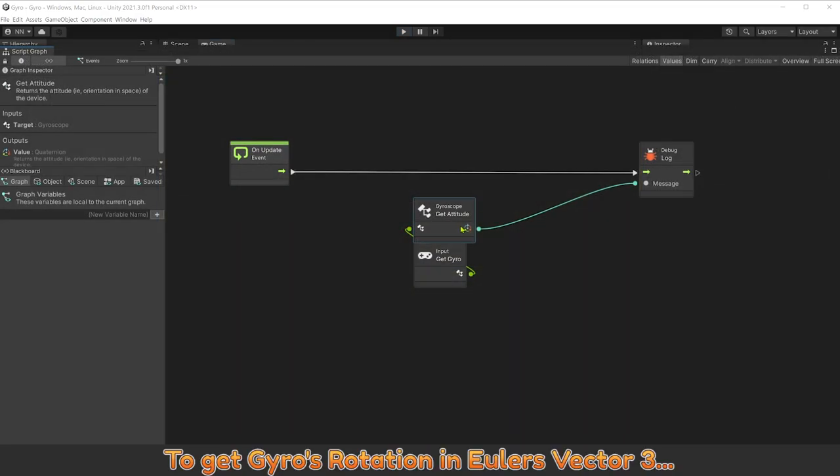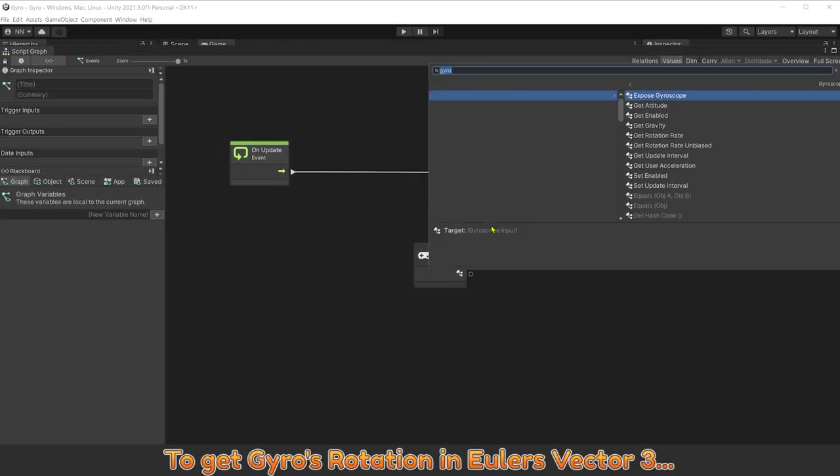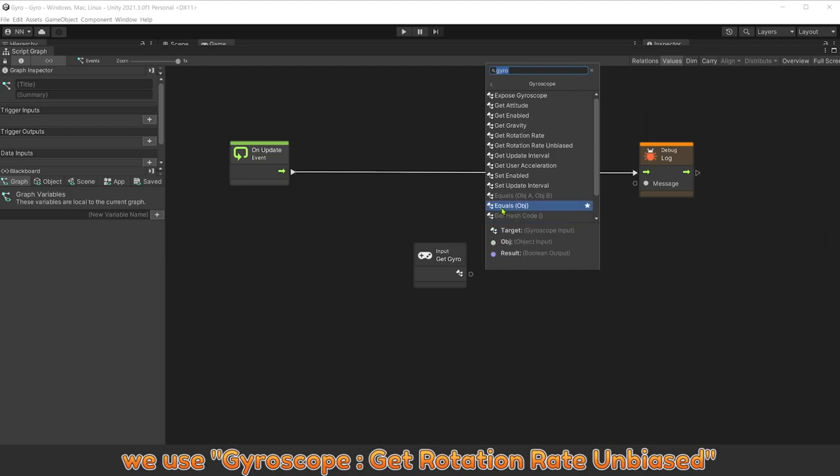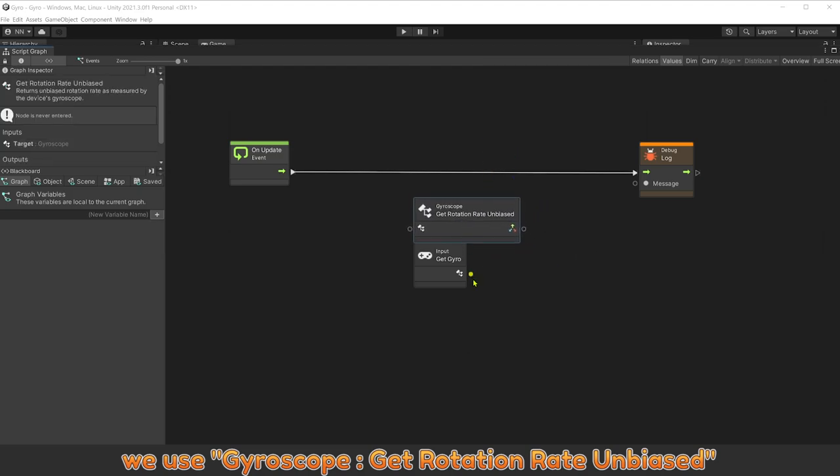To get gyroscope rotation in Euler's vector three, we use gyroscope get rotation rate unbiased.